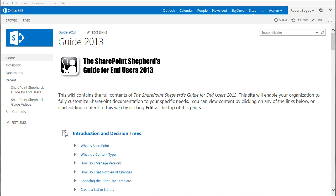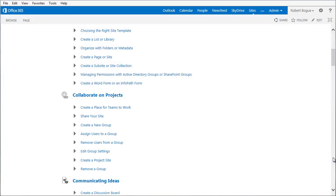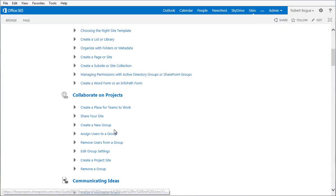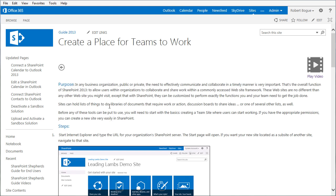You'll find that the Wiki Edition, the Corporate Edition, has everything that the book has in it. So everything from the introductory chapters and background decision trees to all the tasks that you would want to use. So in Collaborate on Projects, we've got Create a Place for Teams to Work.